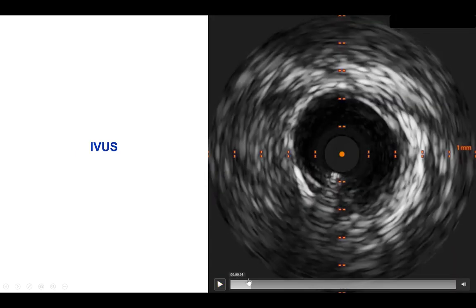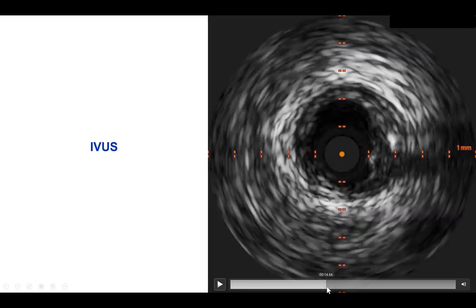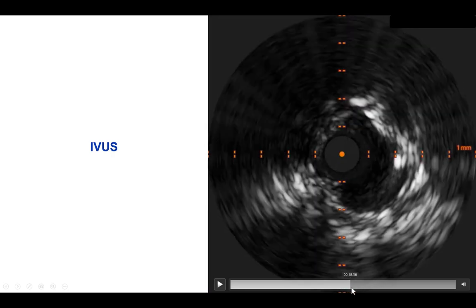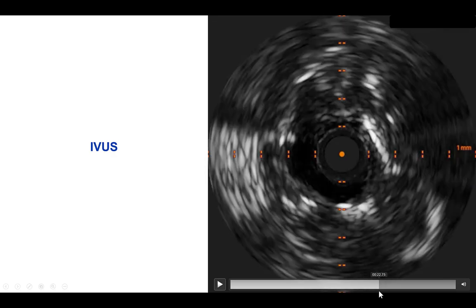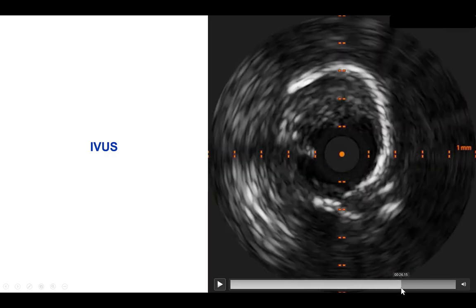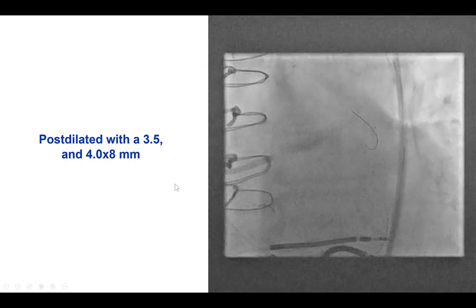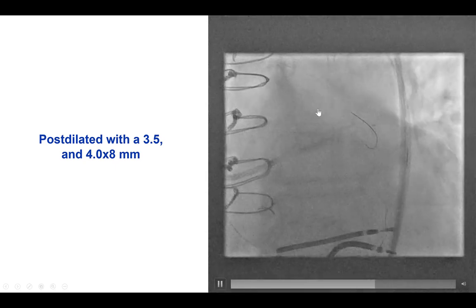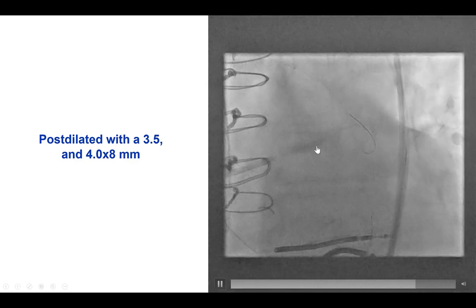We did intravascular ultrasound to check the result — critically important in these uncrossable lesions, which are often also undilatable. We observed that the stent distally looked okay, but there was some under-expansion more proximally, especially at the origin of the RAMUS, and some disease also into the left main. We performed repeat post-dilations with a high-pressure balloon and then proximal optimization technique with a 3.5 and 4.0 mm NC balloon in the left main.